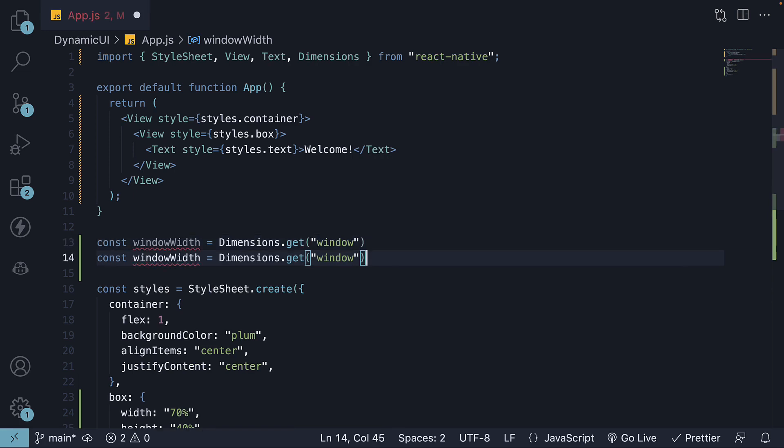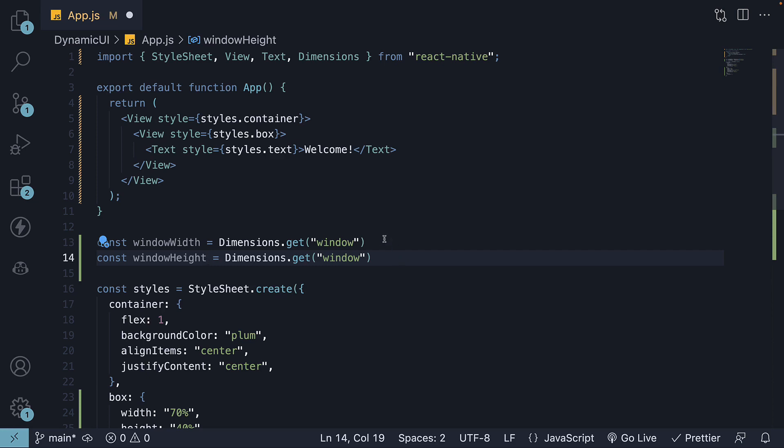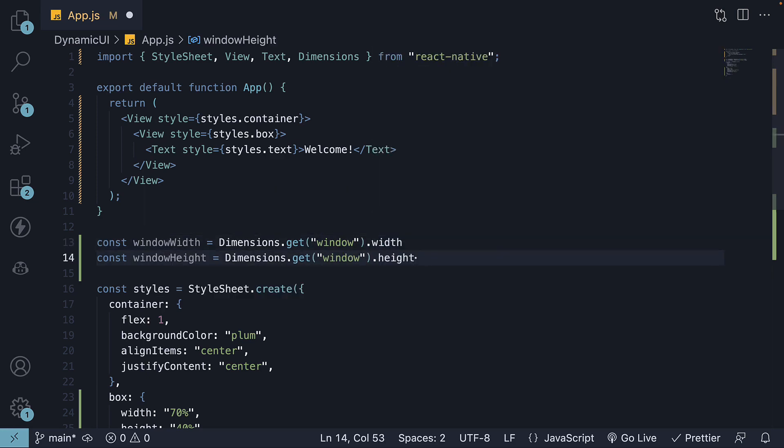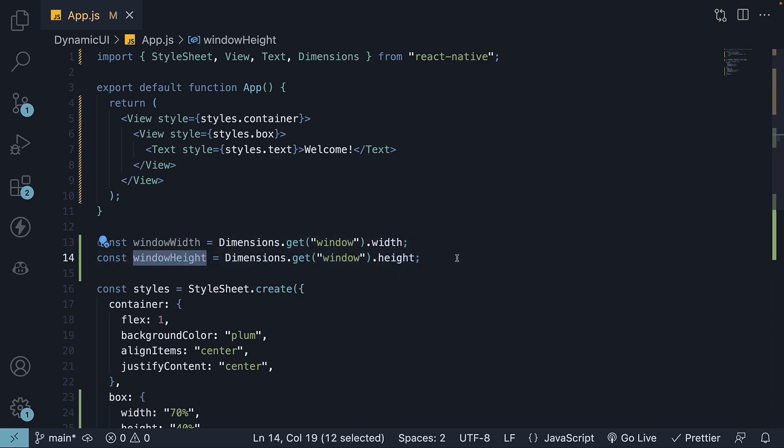Similarly, windowHeight is equal to dimensions.get window. We access .width and .height. We can now use these device dimensions to dynamically adjust the styles based on the device size.